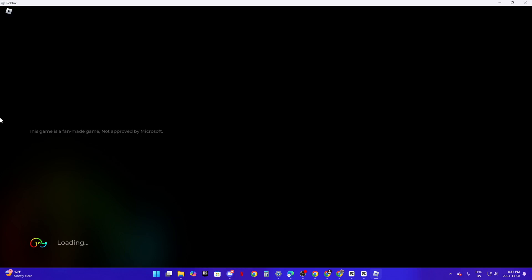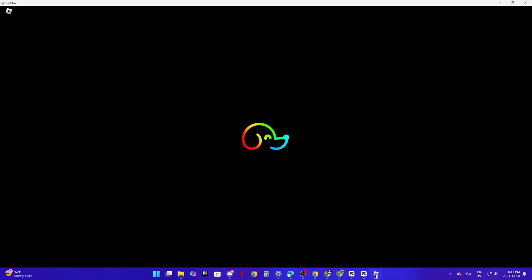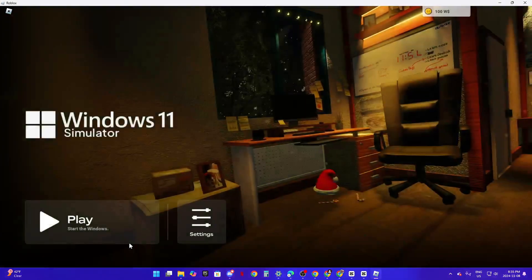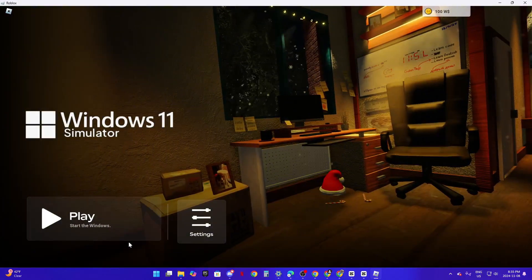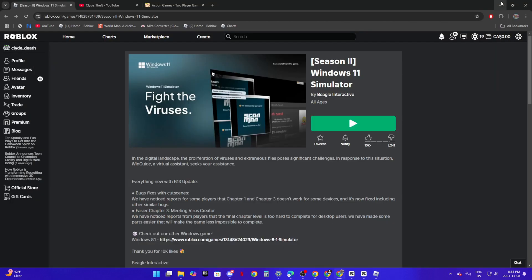Alright, so hello everyone. Today I'm gonna make part 2 of using Windows 11 inside of Windows 11 on Roblox.